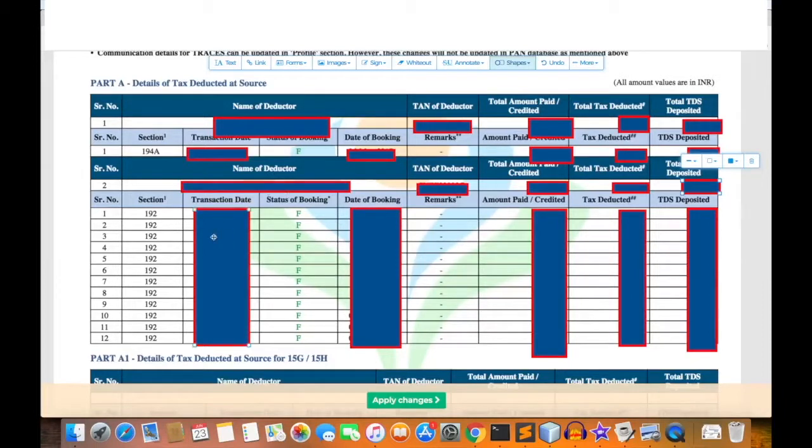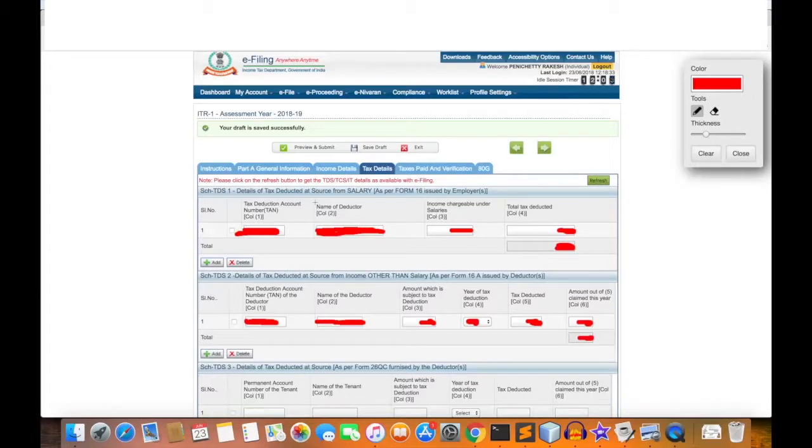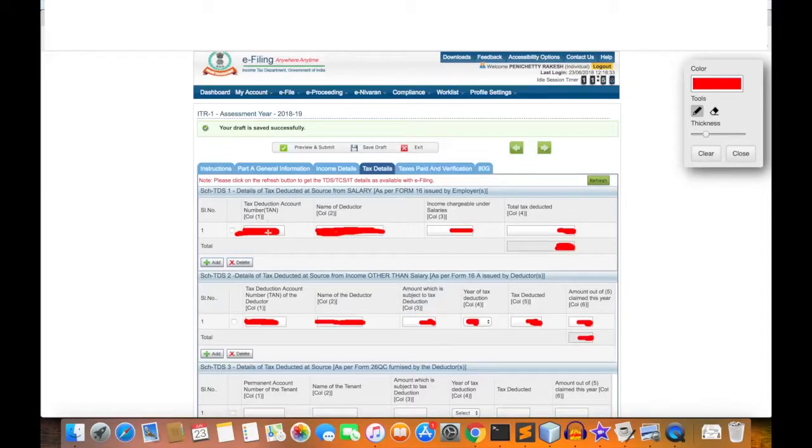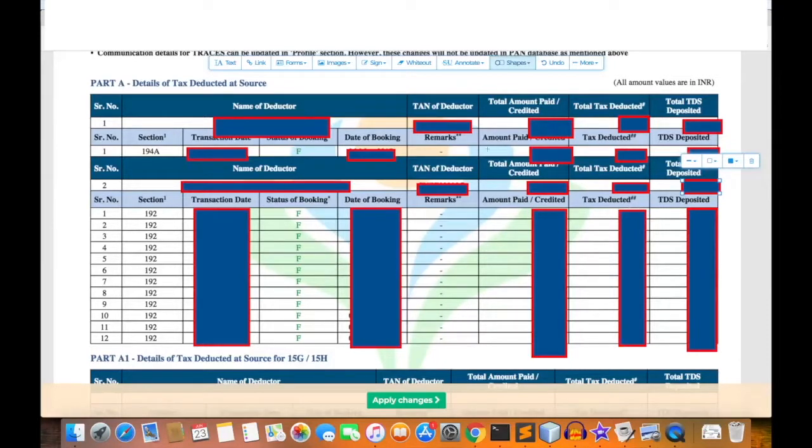This is about claiming the TDS which was already paid by the employer on your behalf. Suppose if this data wasn't populated automatically, then you can manually add by clicking on add and by using Form 26AS as a reference document.